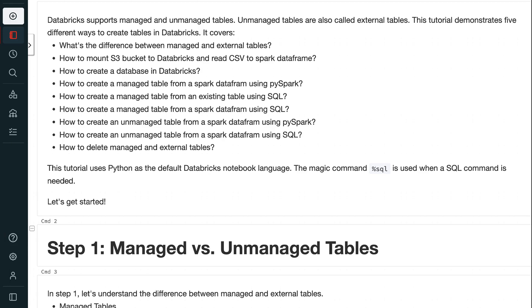This tutorial covers: the difference between managed and external tables; how to mount an S3 bucket to Databricks and read CSV to Spark DataFrame; how to create a database in Databricks; how to create a managed table from a Spark DataFrame using PySpark; how to create a managed table from an existing table using SQL; how to create a managed table from a Spark DataFrame using SQL; how to create an unmanaged table from a Spark DataFrame using PySpark; how to create an unmanaged table from a Spark DataFrame using SQL; and how to delete managed and external tables.